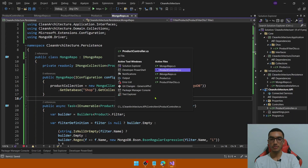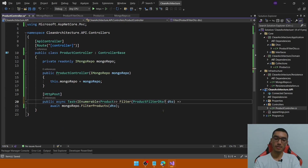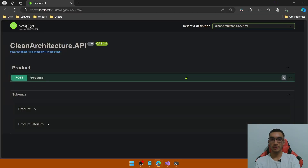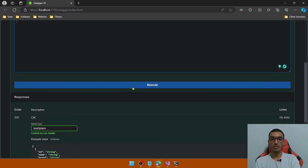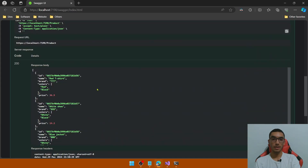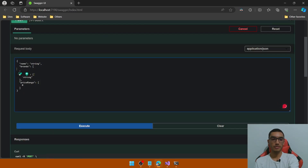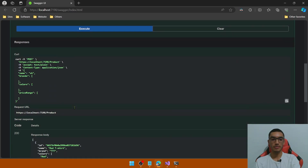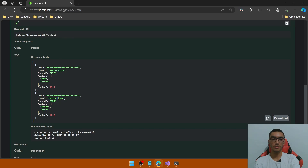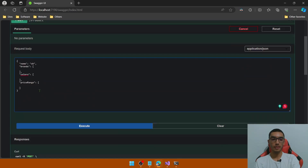Go back to Visual Studio. In the product controller, define the DTO as nullable. Run the project and test the endpoint with Swagger. First, check when the DTO is null — it returns all documents from the collection, showing all three products. Now test each filter. Let's pass brands, colors, and price range as empty arrays to skip those filters. Test the name filter with the value 'sh' and click Execute — we have two products, both containing that filter value. Now test the brands filter.